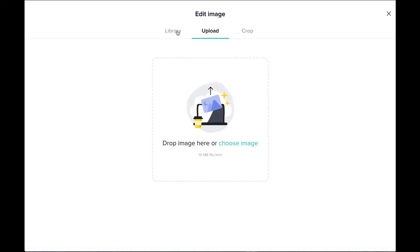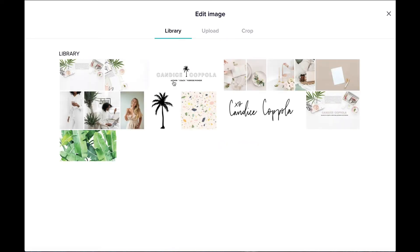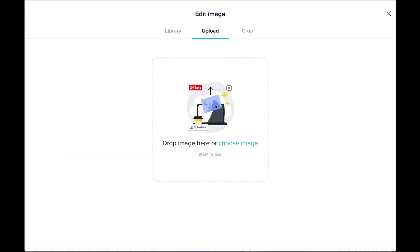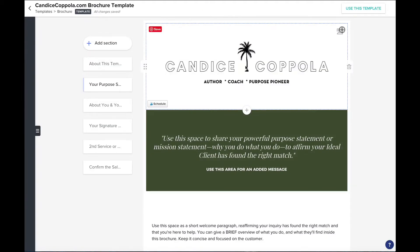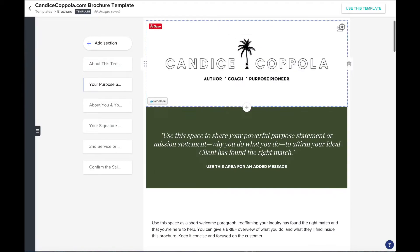It's going to bring up your library where you can select an image that you've already uploaded or upload an image straight here. It'll ask you to crop it — crop it if you need to — and then click save. Your logo will be loaded.